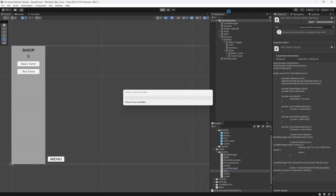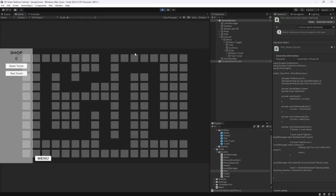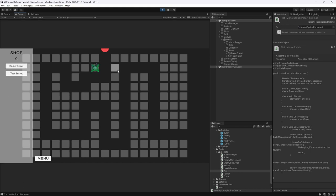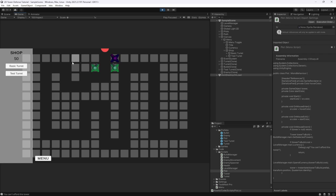Back in the game, when we hit play and try to place the test turret it says 'you cannot afford this tower'. We need to switch to the basic turret and place one. We can only place one initially, but once we earn more money we can afford more. You can see placing the test turret takes 150 currency and we can't place more until we earn enough.